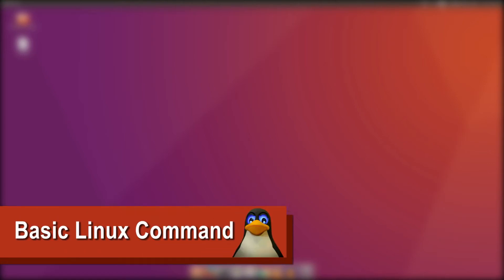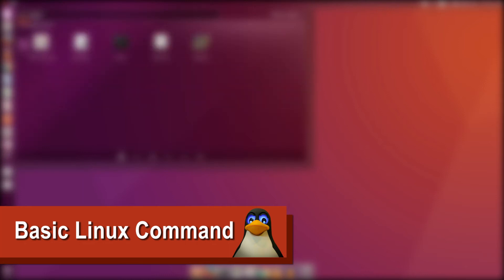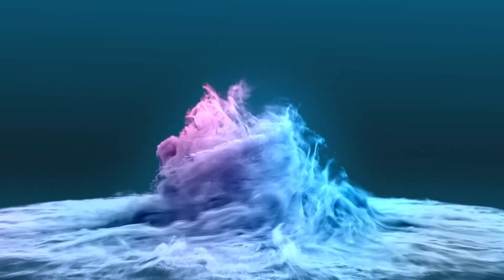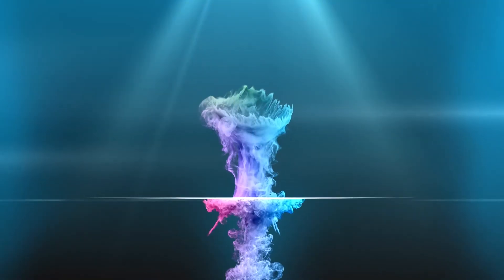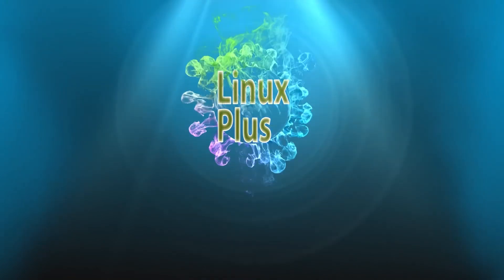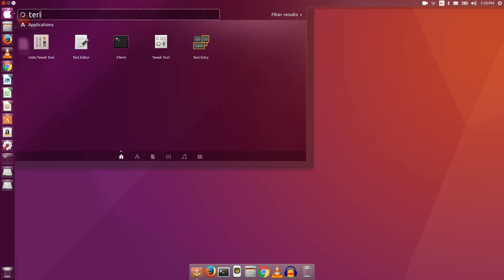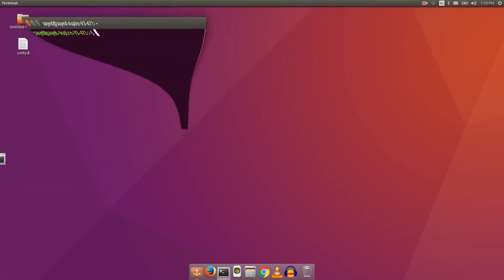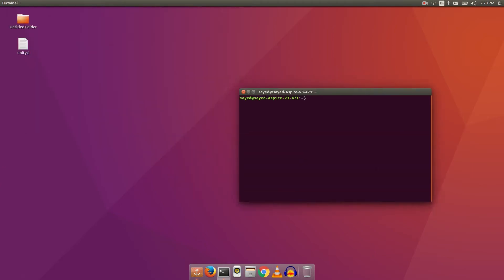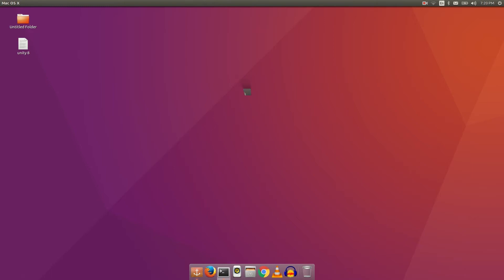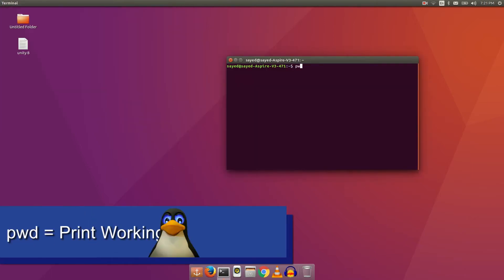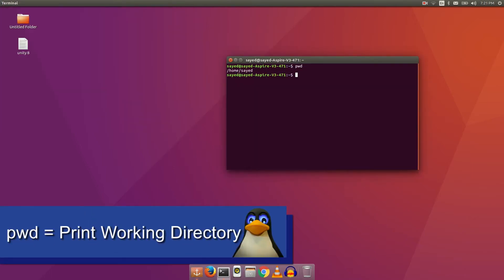As a Linux user you should know some basic commands, that's why today I'm going to talk about some basic Linux commands. To open your terminal, you have to search for terminal, type terminal, or you can open it by pressing Ctrl+Alt+T together. The first command I want to talk about is pwd. pwd stands for print working directory.